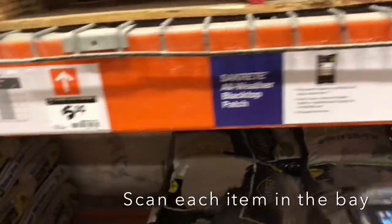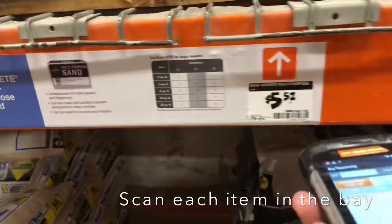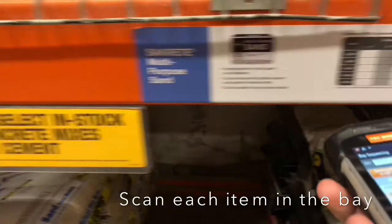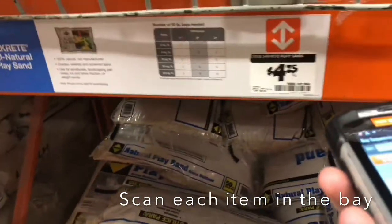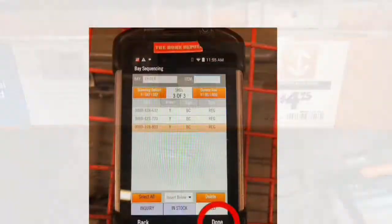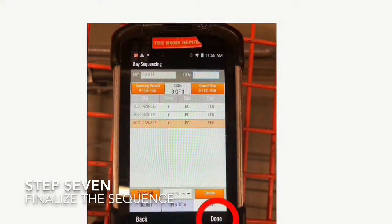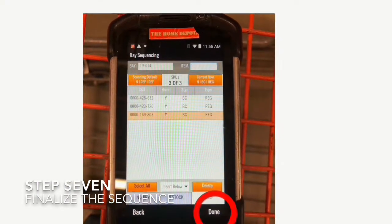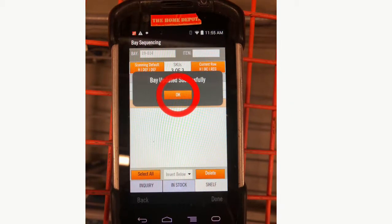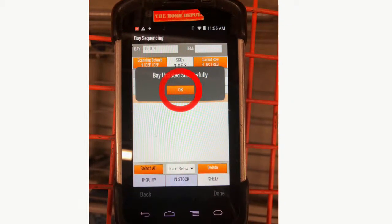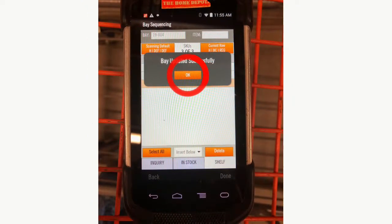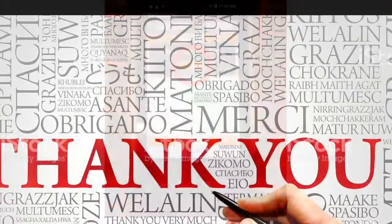Scan each tag in the order in which you want the bay to be sequenced, moving across the bay in sequence. Once you're all completed, finalize by hitting 'Done,' which is found in the bottom right-hand corner. Once you hit 'Done,' click 'OK' to successfully update your bay.